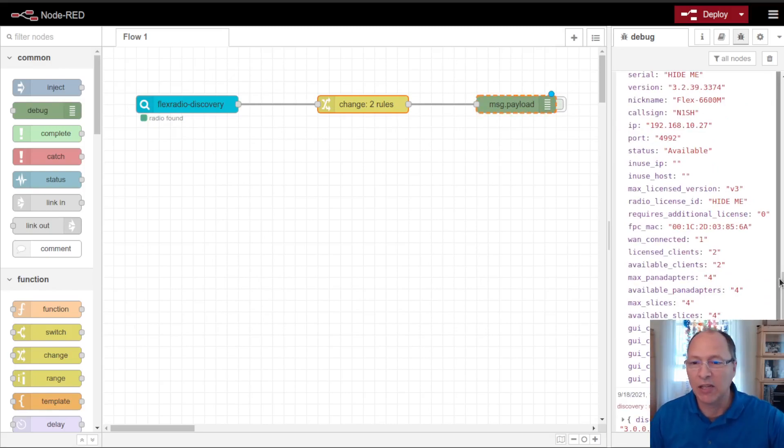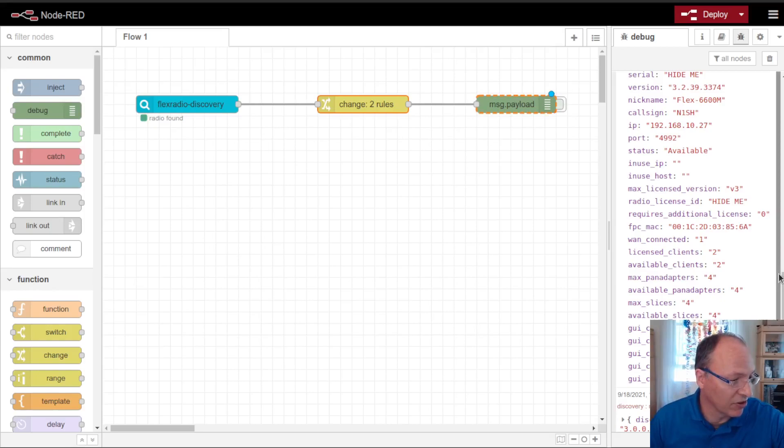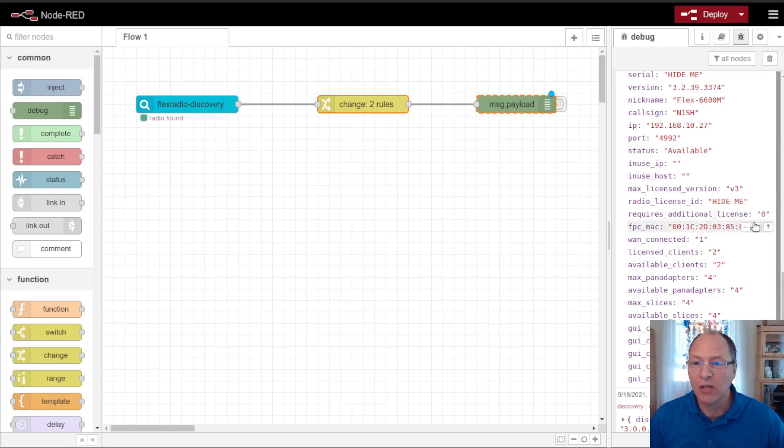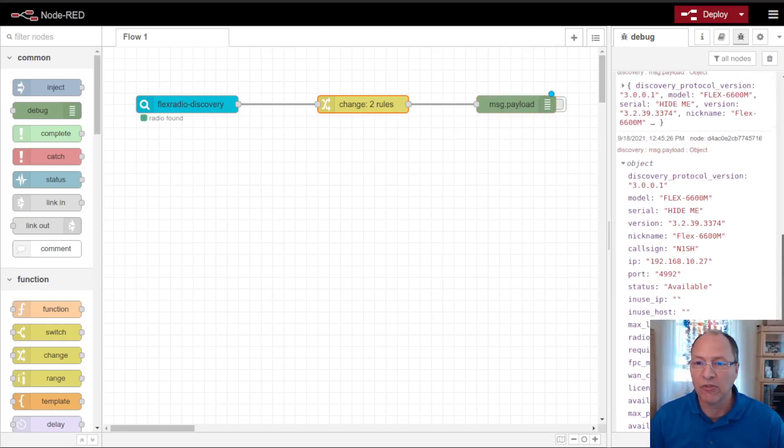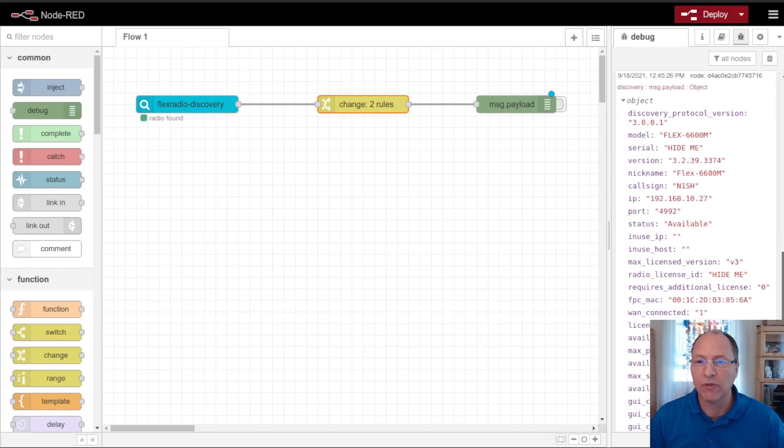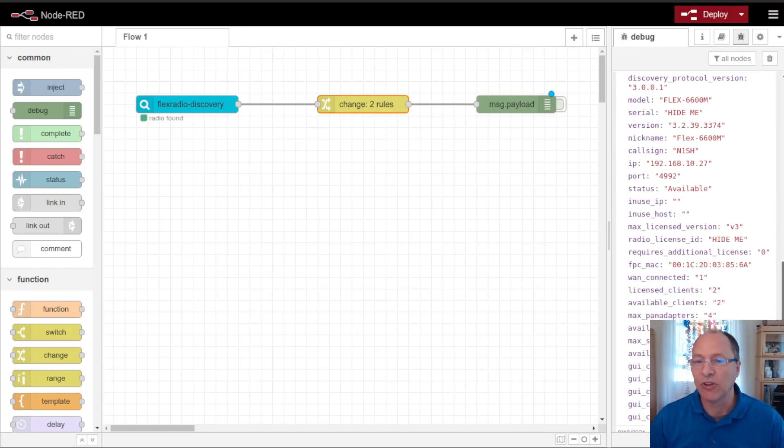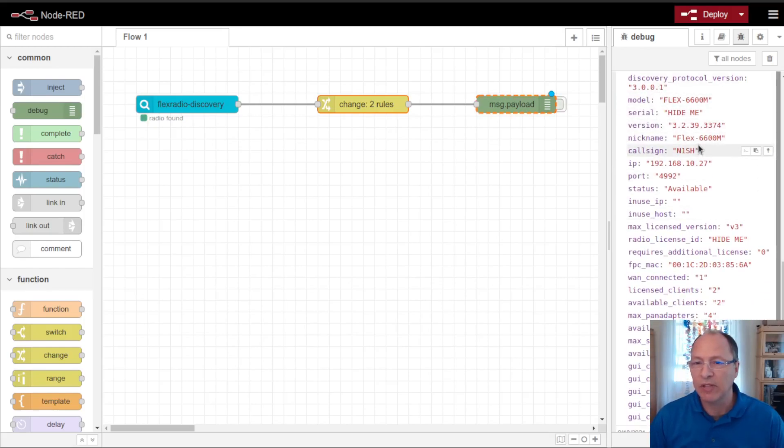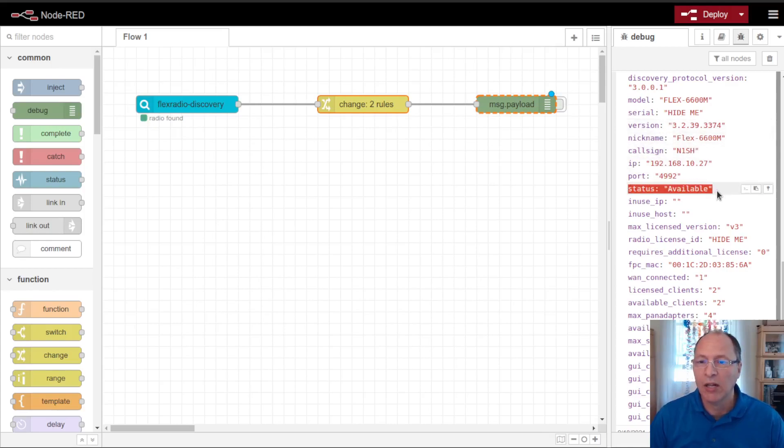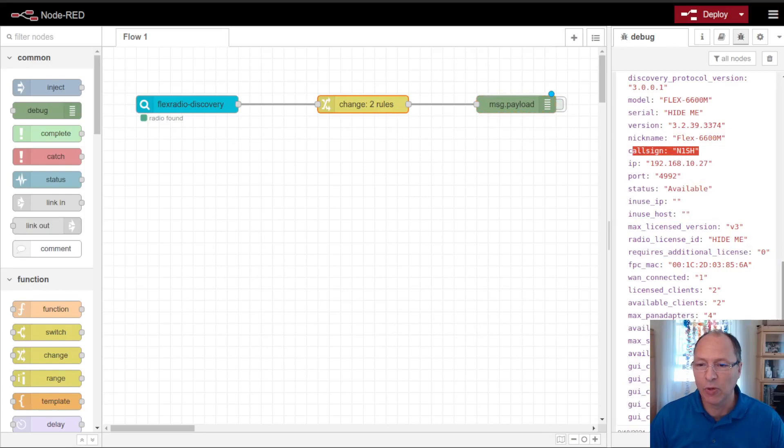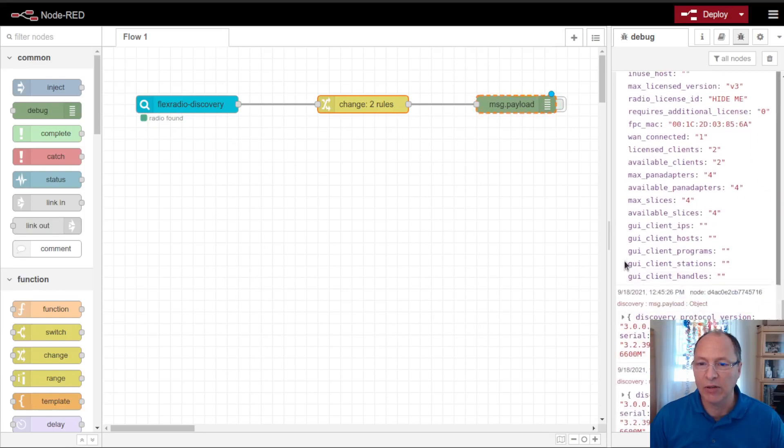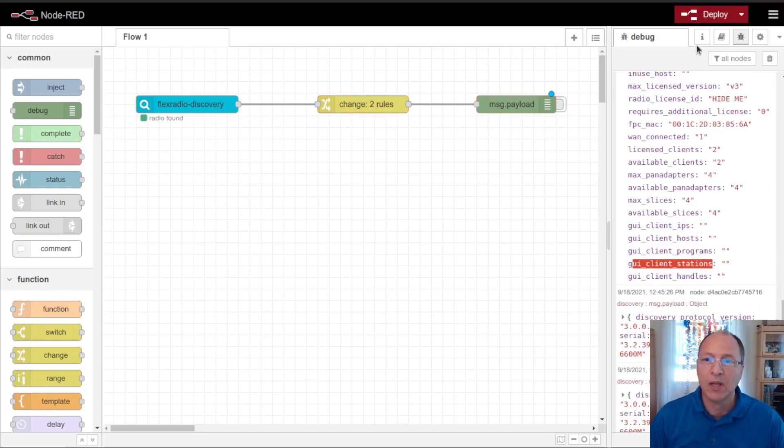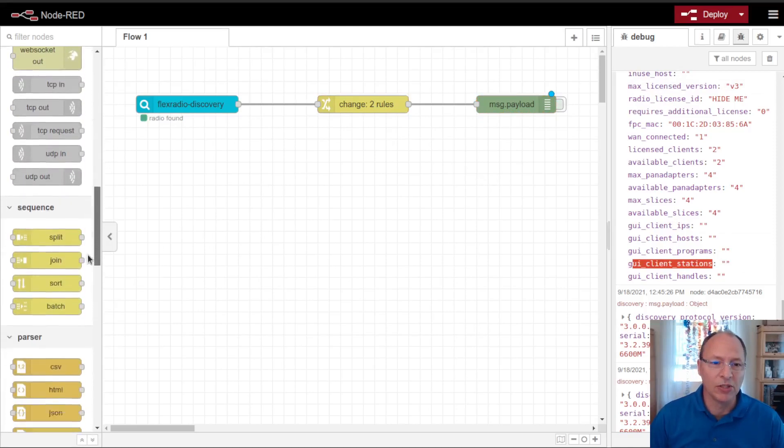Now I don't have any clients connected to my radio right now. I'm actually going to start one up because it's going to take a while for it to load. But what we can see here is that we get some very useful information that would be nice to display. Stuff like my model number, the nickname I've given the radio, the version number of the software, the radio status, the call sign, and later on we're going to use down here the GUI client stations that are connected.